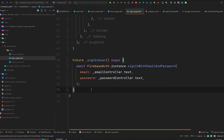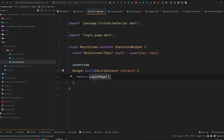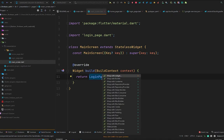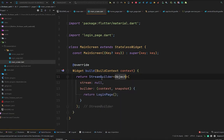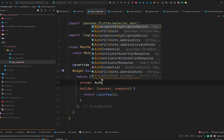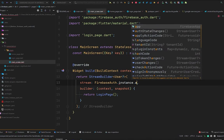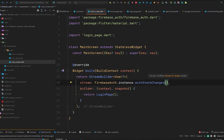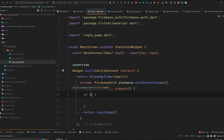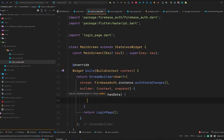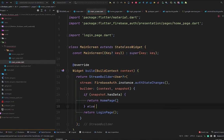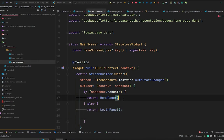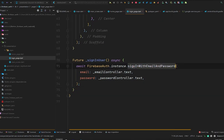That's enough code for signing a user in. Now let's move to the main screen. We'll wrap the login page with a StreamBuilder with a generic type of User. In the stream we will use FirebaseAuth.instance.authStateChanges, which tells us if the user is signed in or not. We check: if snapshot.hasData, meaning the user is signed in, we return the home page; otherwise we return the login page.